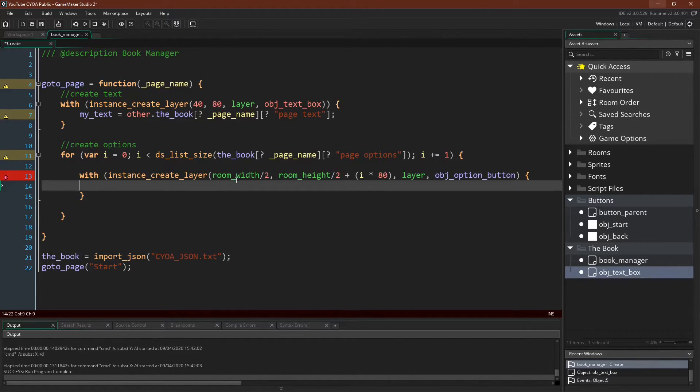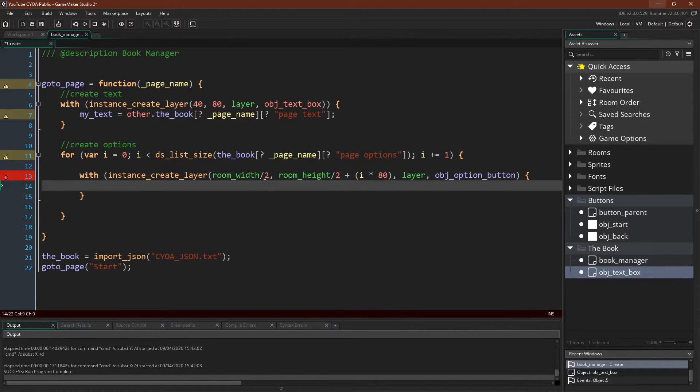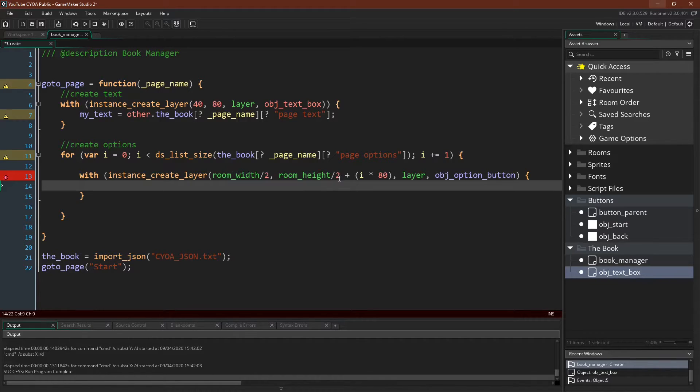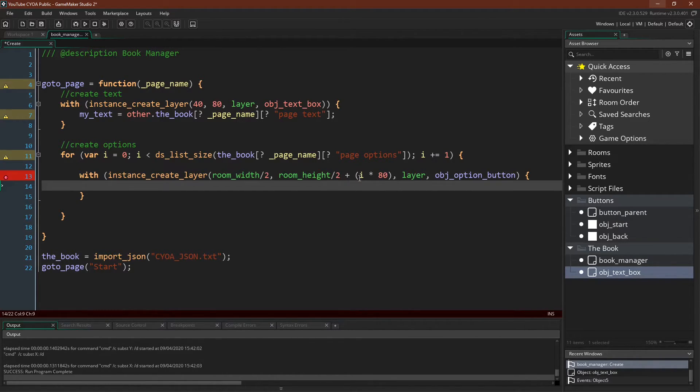For the options, we're going to create it at room width divided by 2, so in the center of the room, because our buttons are centered, and then room height divided by 2, so that's halfway down the room, plus i times 80.